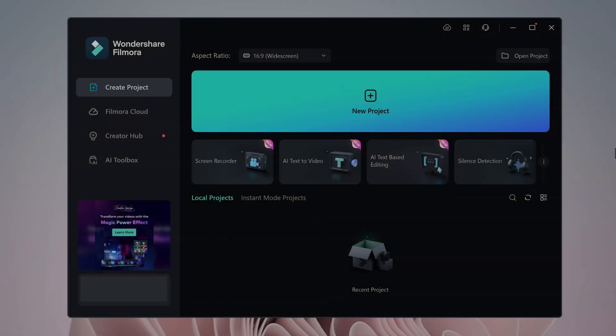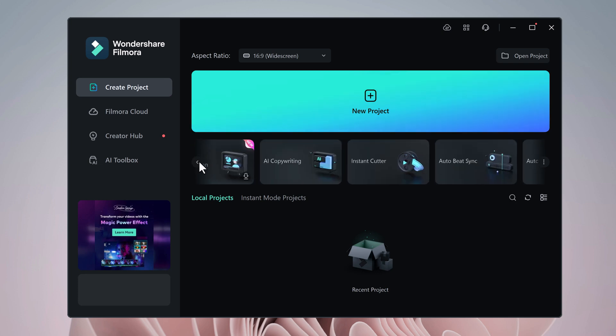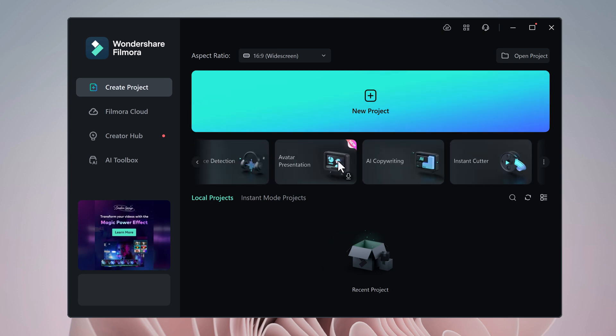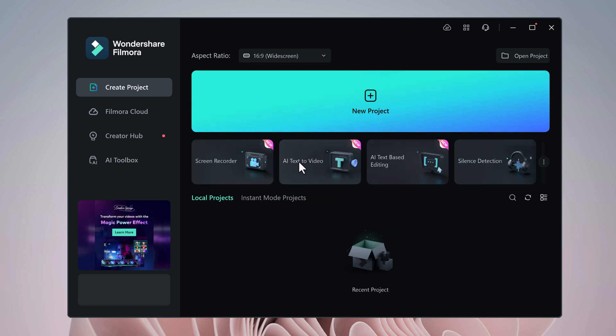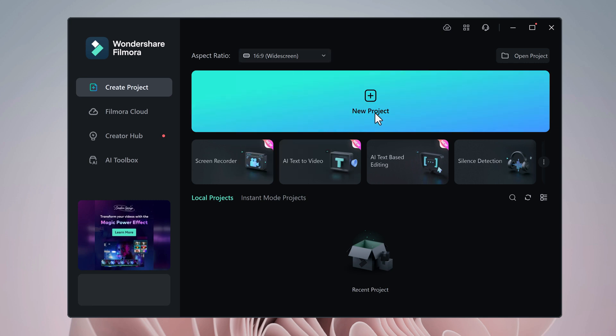You will see the interface like this. Here you can see its unique interface. Here we have many options like new project, and down below we have screen recorder, AI text to video, AI text-based editing, and even you can set the aspect ratio like YouTube, TikTok, Instagram, and other platforms. So click on new project option.